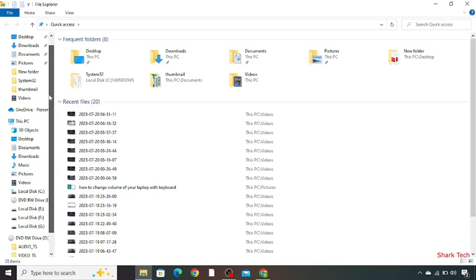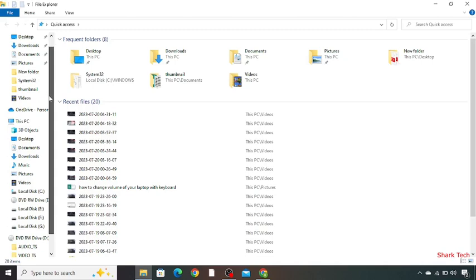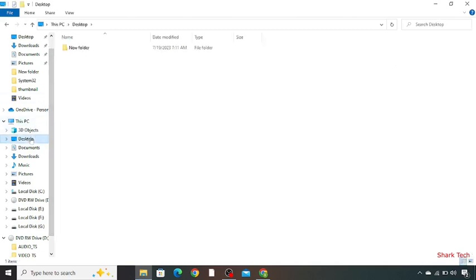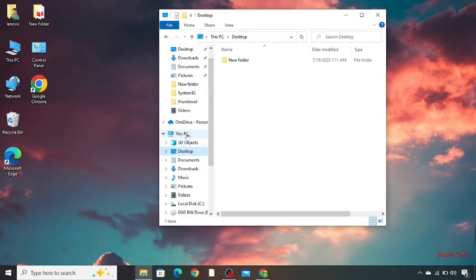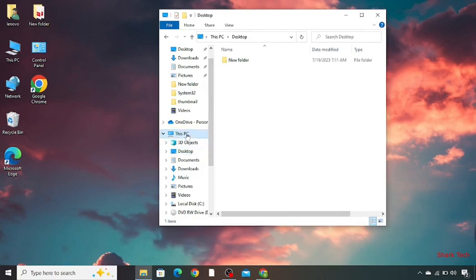You have to scroll down and look for Desktop. Now go to This PC.